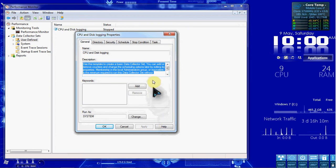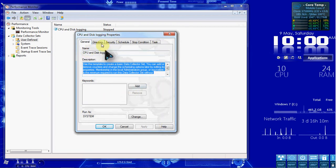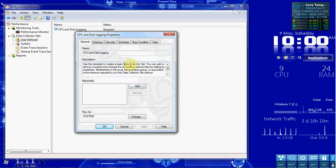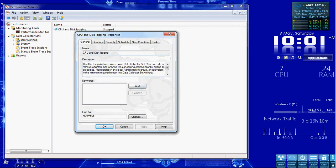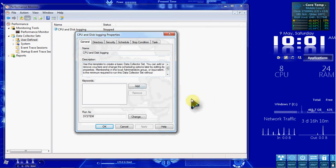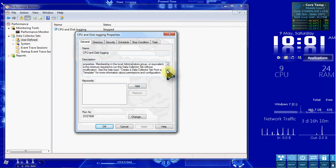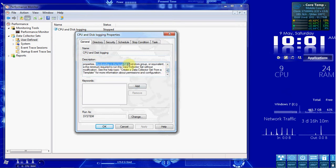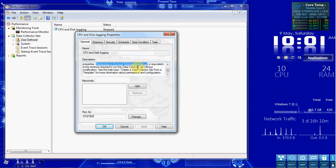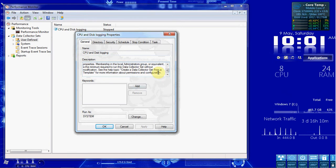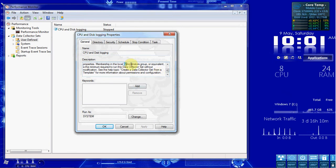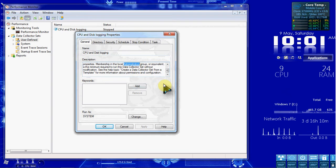Alright, so in the properties for that set, we're going to look at the General tab. We have that basic description again. And if we scroll down in here, we see that it requires at least an administrator privilege to run this set. So it needs to be run as an administrator, anybody with the administrator privileges.